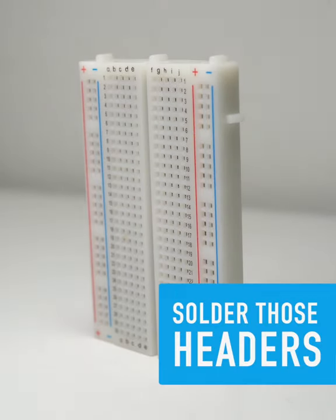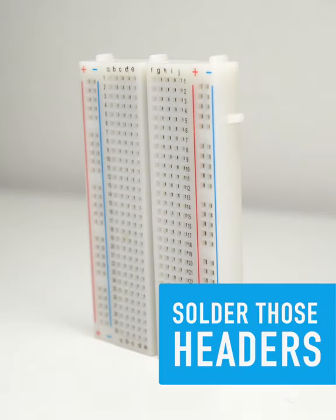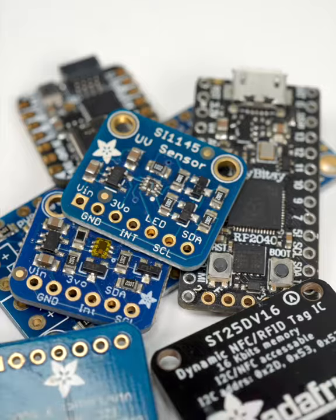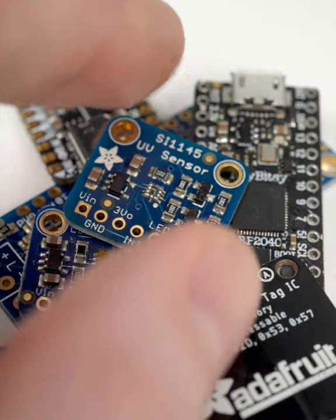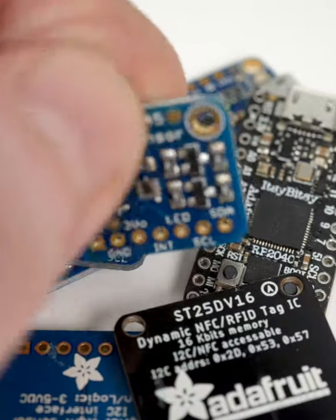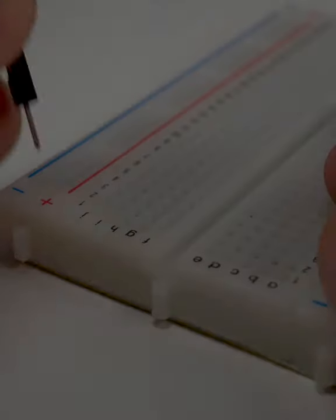A solderless breadboard is the natural choice to connect all those development and breakout boards you've been collecting. It's fast and easy to configure.